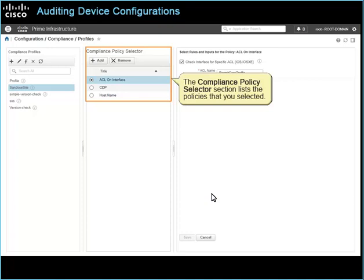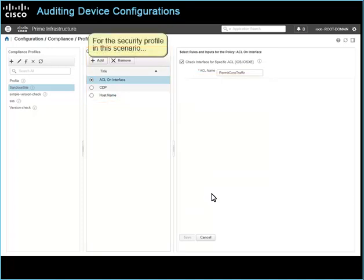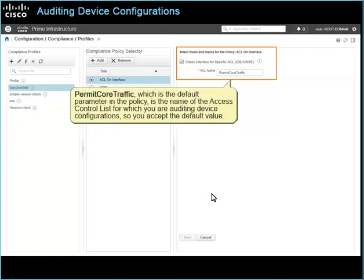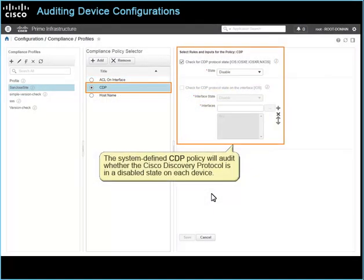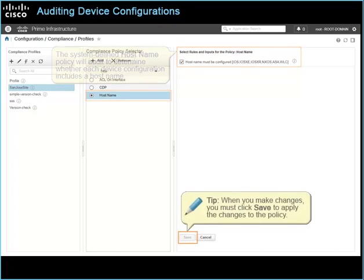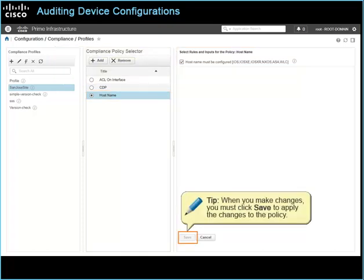The compliance policy selector section lists the policies that you selected. For the security profile in this scenario, the ACL on interface policy will audit for access control list compliance. Permit core traffic, which is the default parameter, is the name of the access control list for which you are auditing device configurations. The system-defined CDP policy will audit whether the Cisco Discovery Protocol is in a disabled state on each device. The system-defined hostname policy will audit whether each device configuration includes a hostname. Tip: when you make changes, you must click Save to apply the changes to the policy.